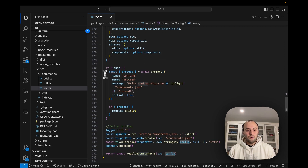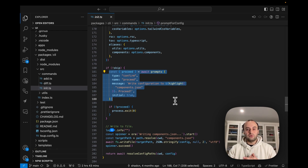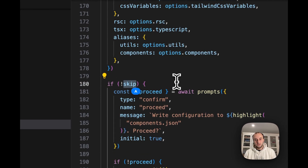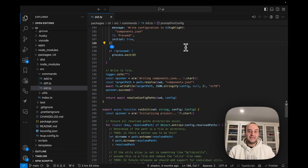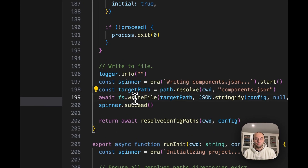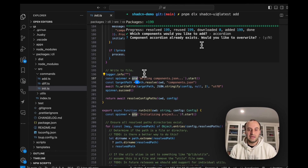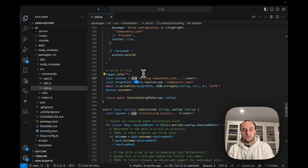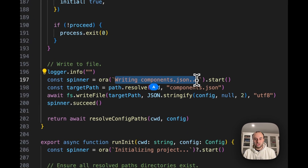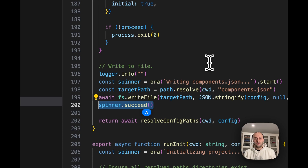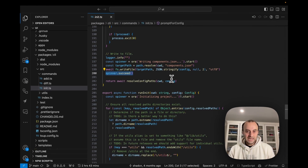Eventually we answer all the questions and use those answers to create the config. We're again using Zod to parse the options and create the config object. Then we get one more question: do we want to write this configuration to components.json? There's a skip option if we passed `--yes`. If confirmed, we use `fs` to write the file to disk. A nice package used here is `ora` for spinners — you can see it starts spinning, writes the file, then shows a checkmark on success.